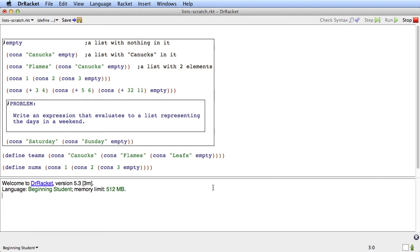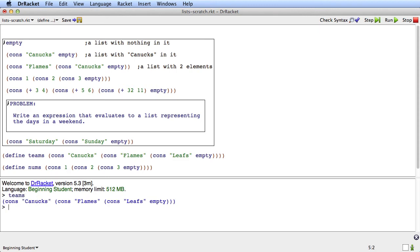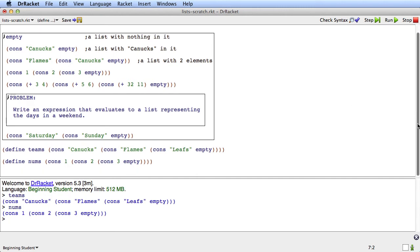If I run this now, nothing happens because there's just two defines, but teams is that list and nums is that list. So now let's try to take lists apart.